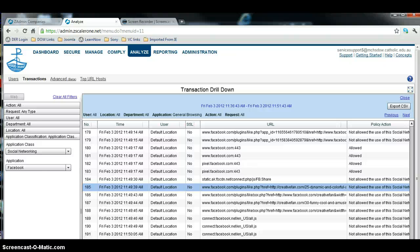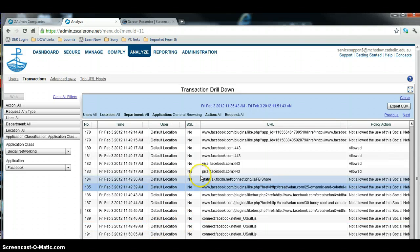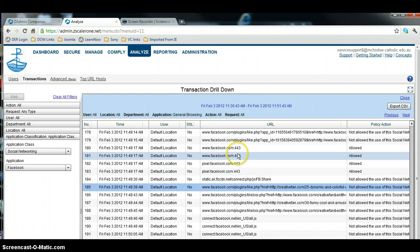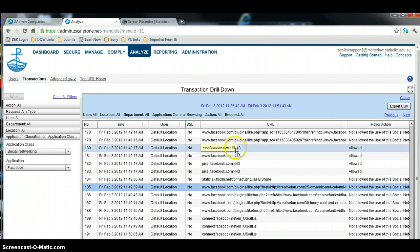So what we've done is we've gone through our Analyze tab and we've worked out that people are getting through to Facebook and it looks like they're getting through on port 443.